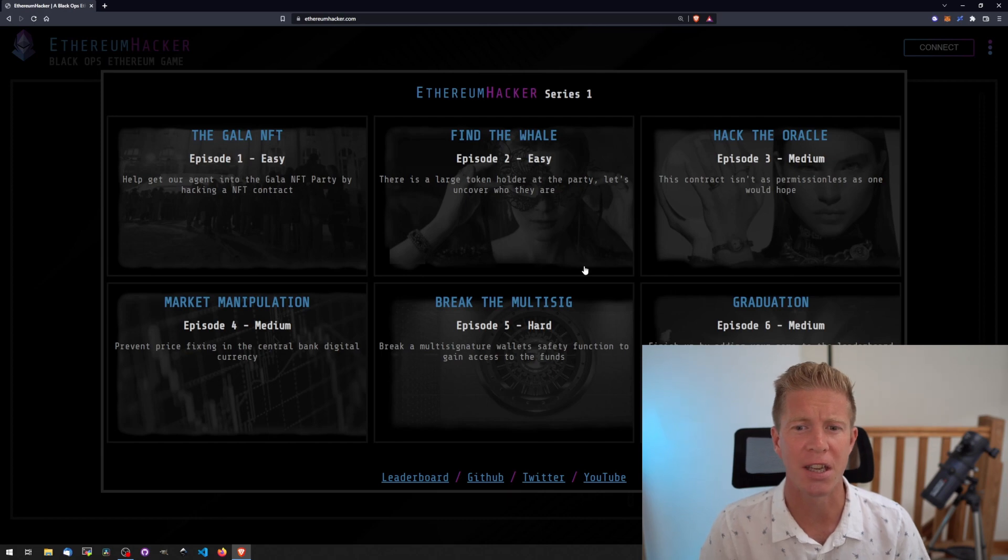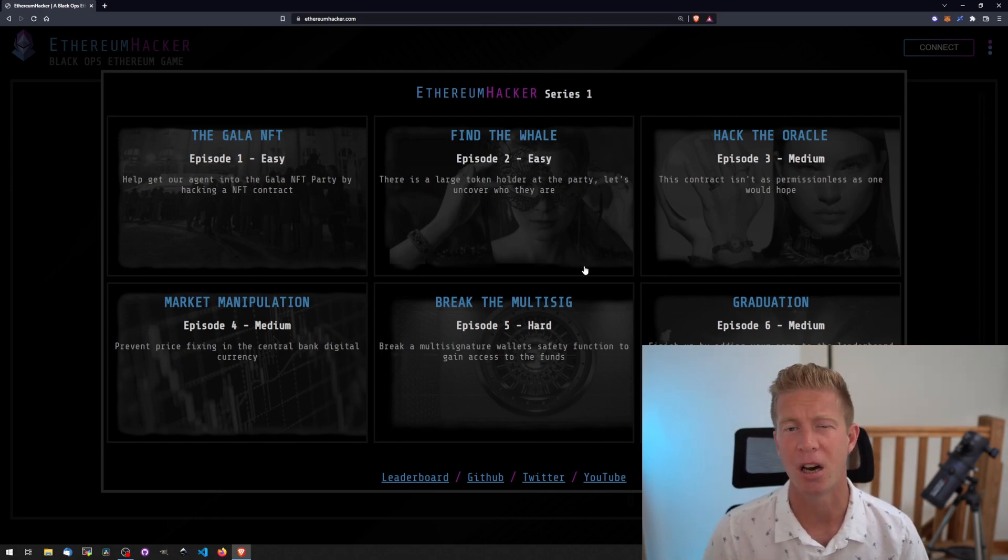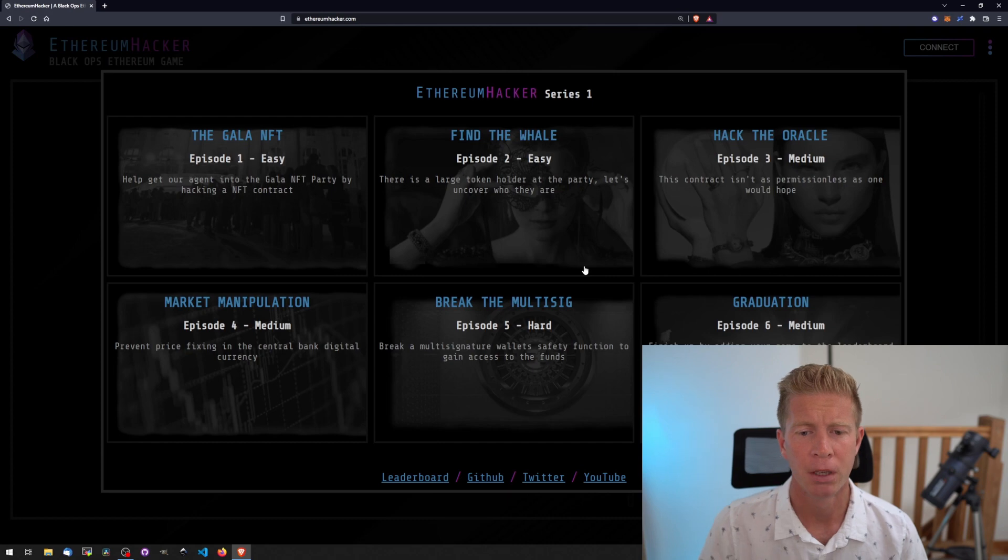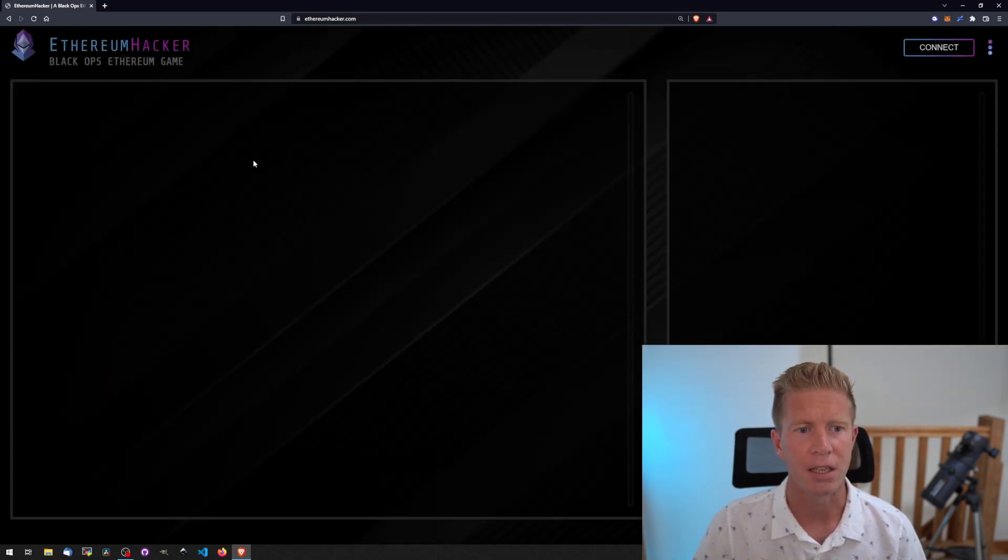We've got six challenges here to start with. Some of them are very easy and they get progressively harder over time. So we're going to start with the first one, Gala NFT.